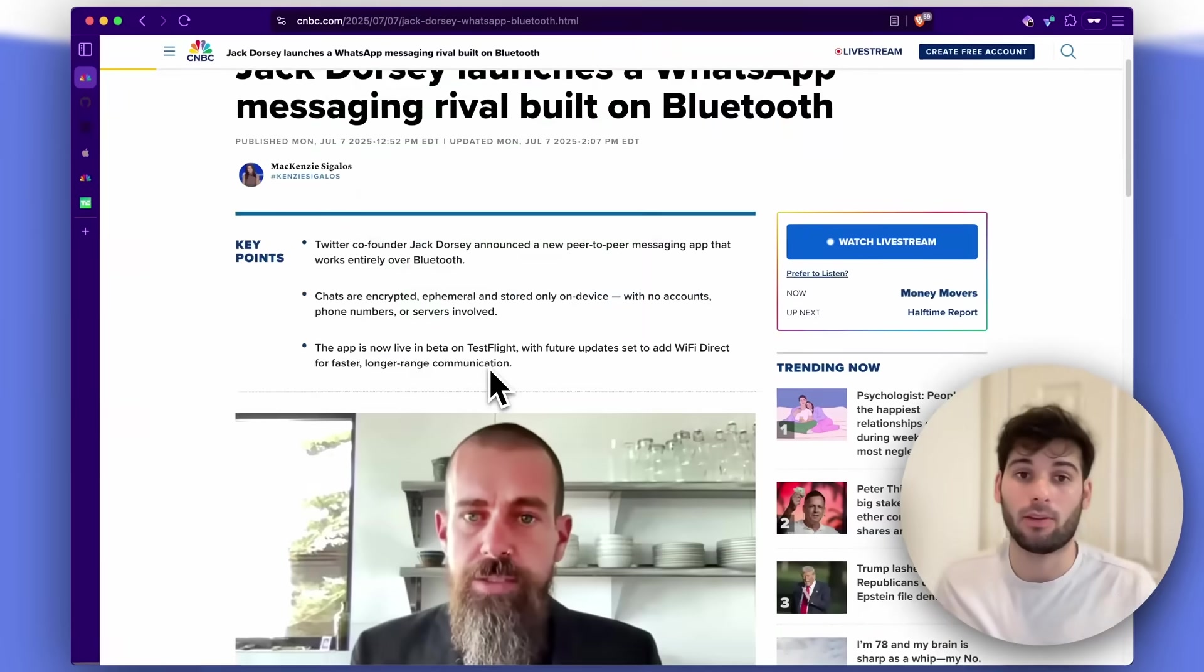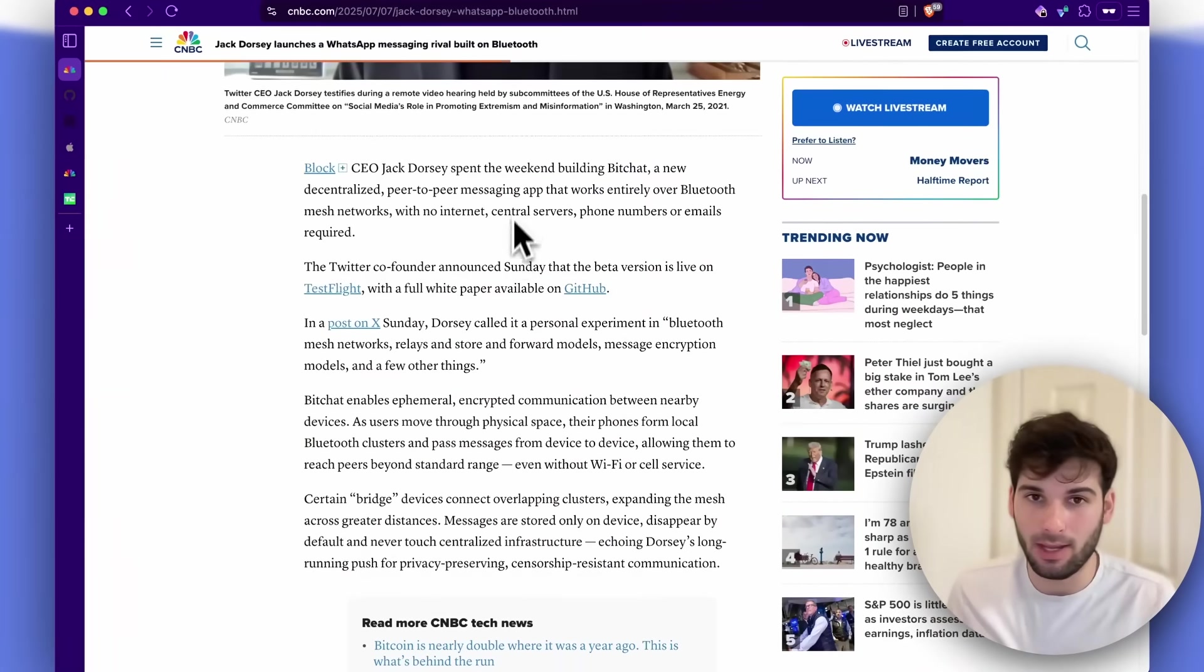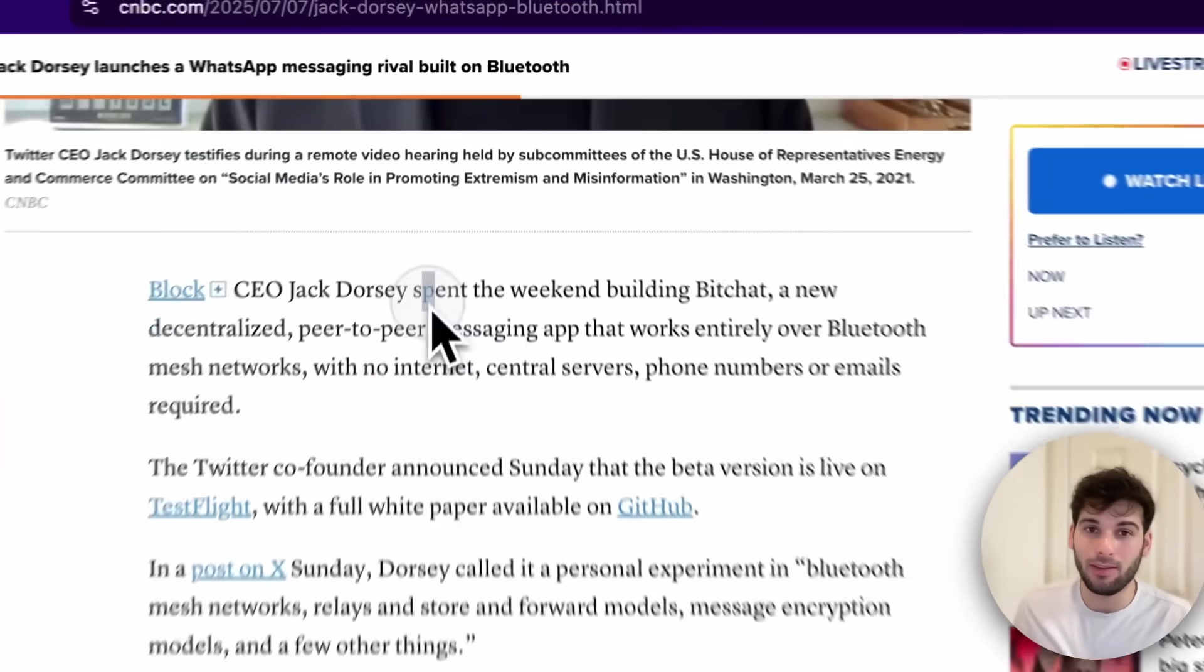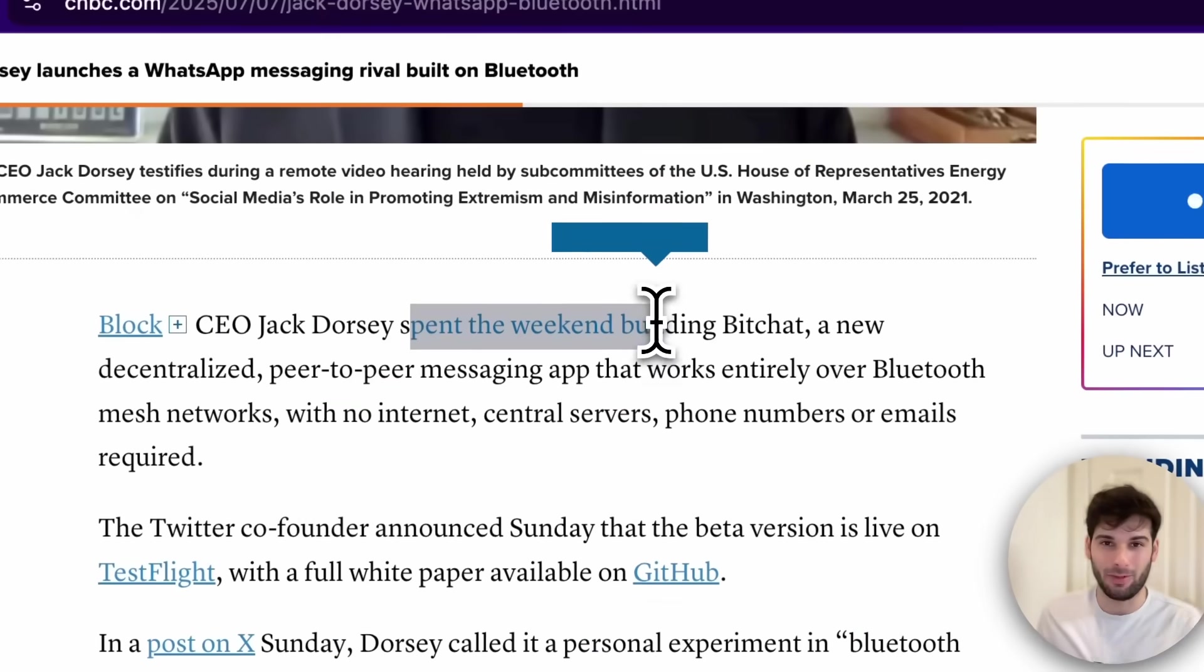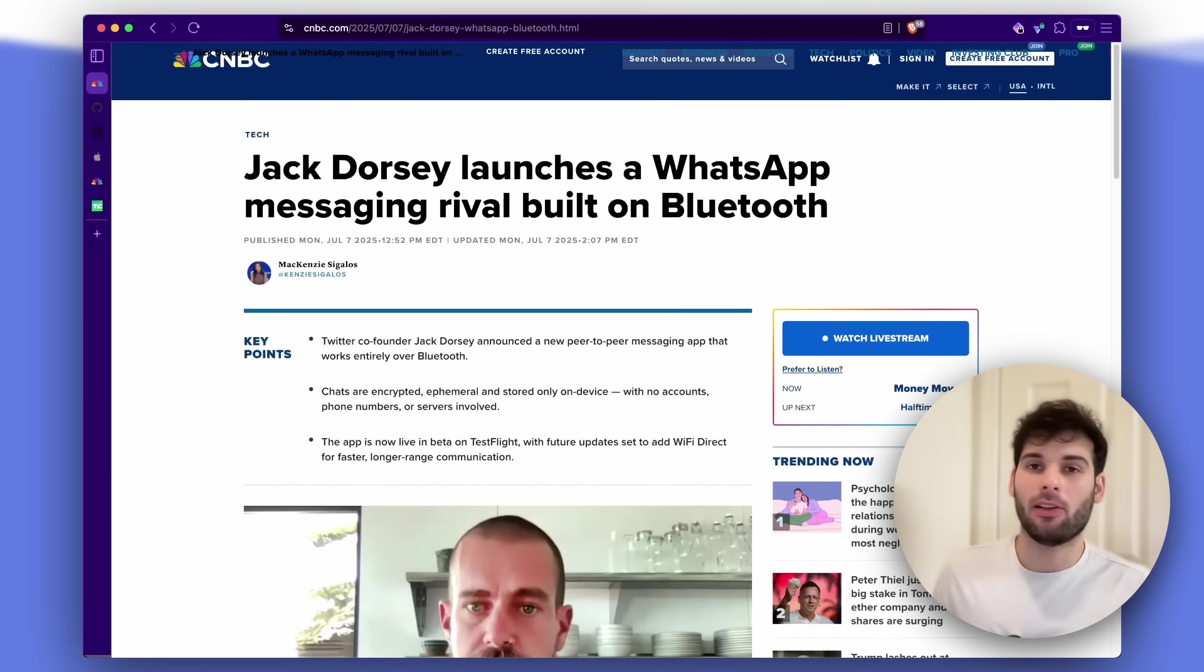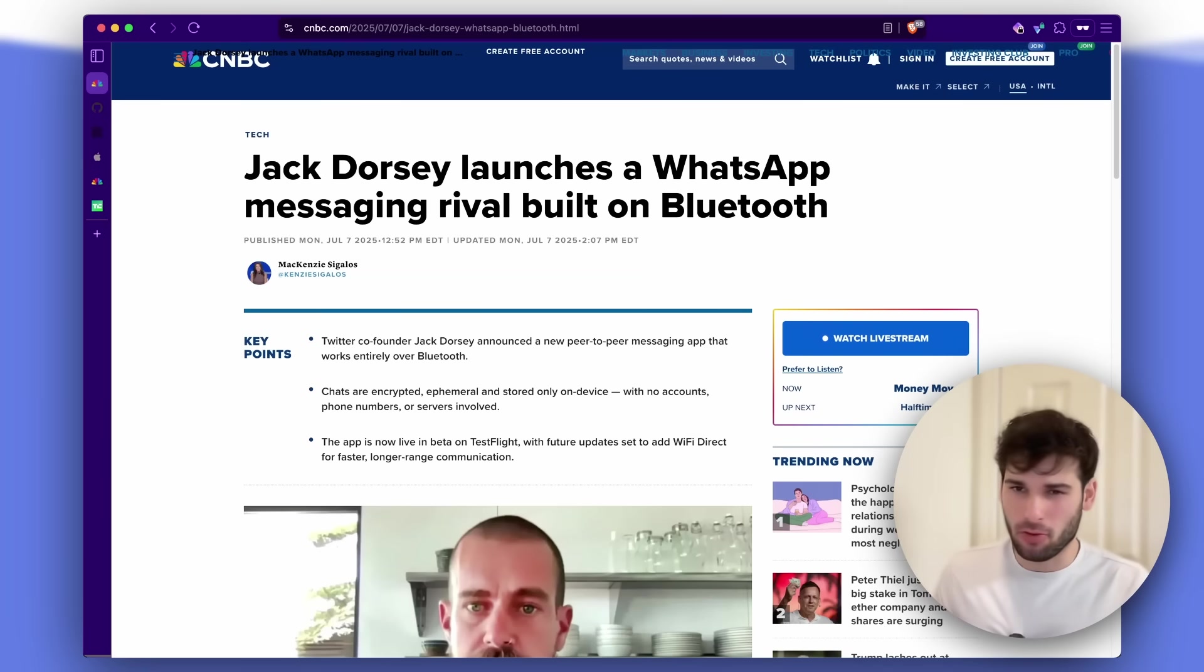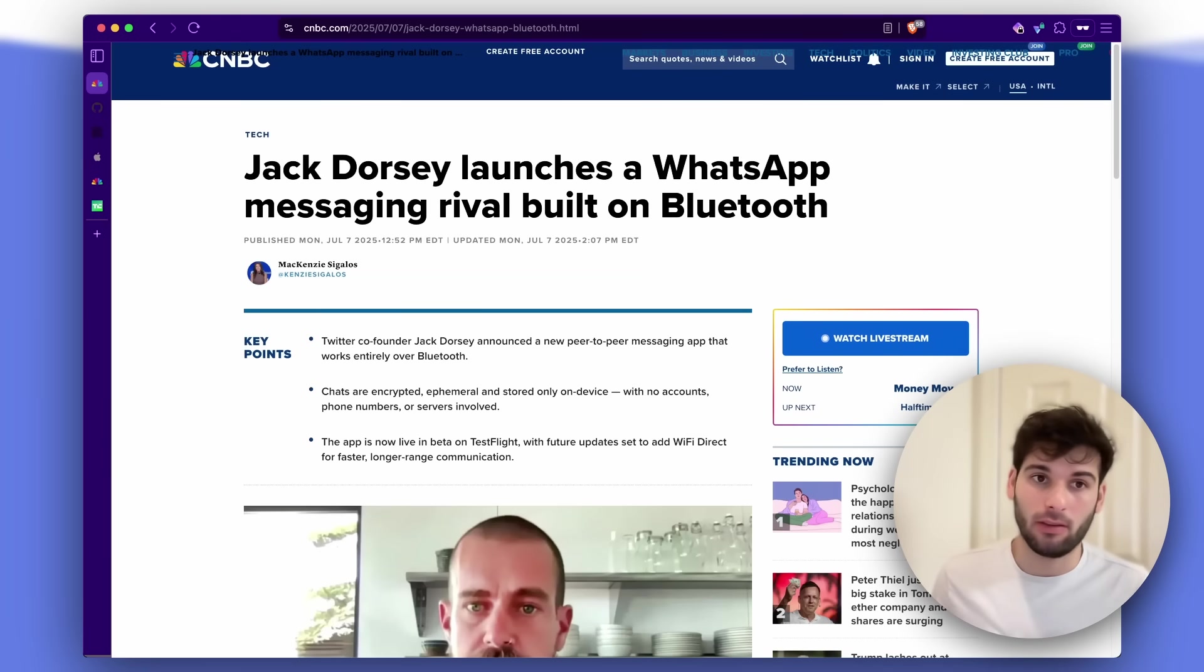So Jack Dorsey put this out, and yes, I wish I was making this up, spent the weekend building BitChat. Hey everybody, I've been getting a lot of messages about Jack Dorsey's new messenger and whether or not you should use it.